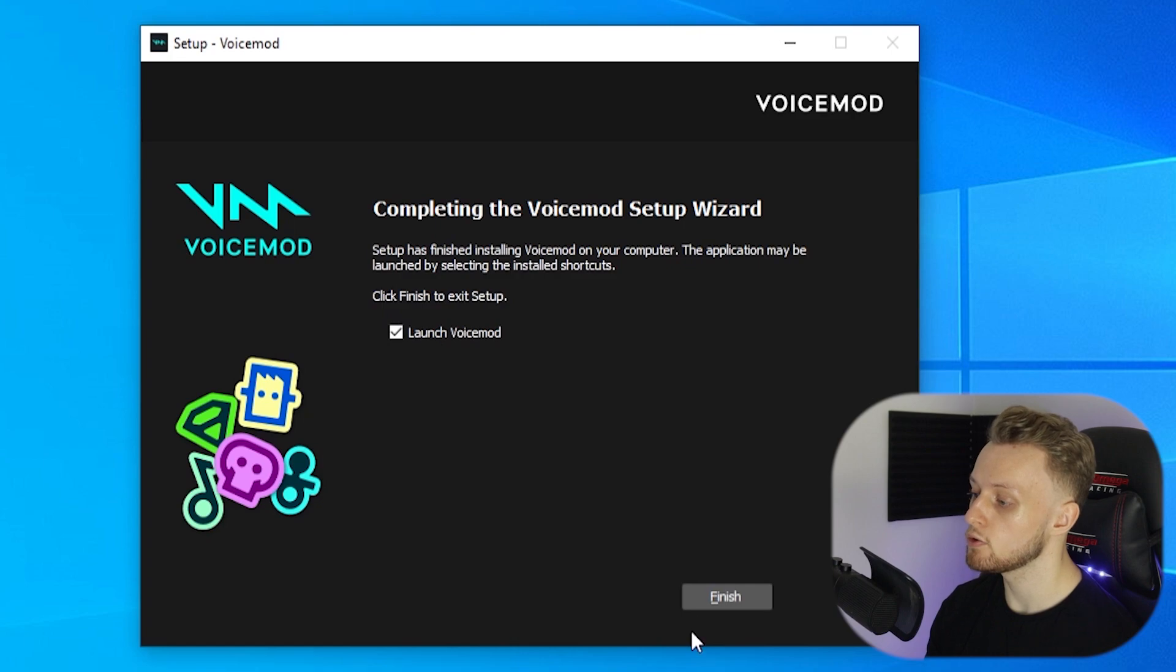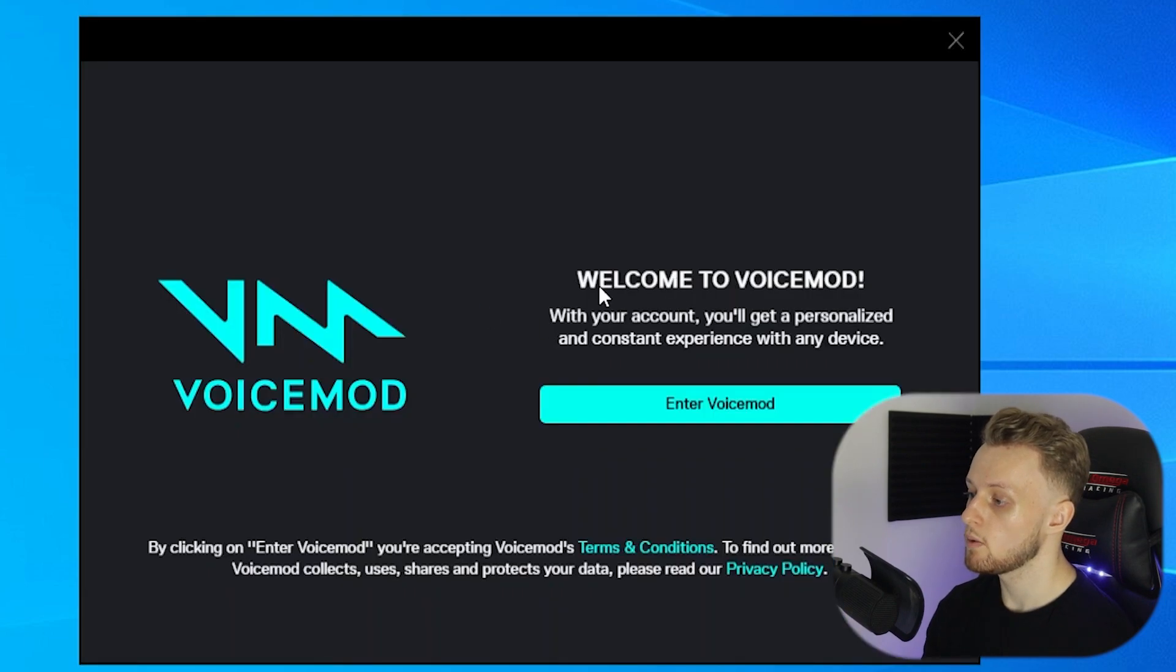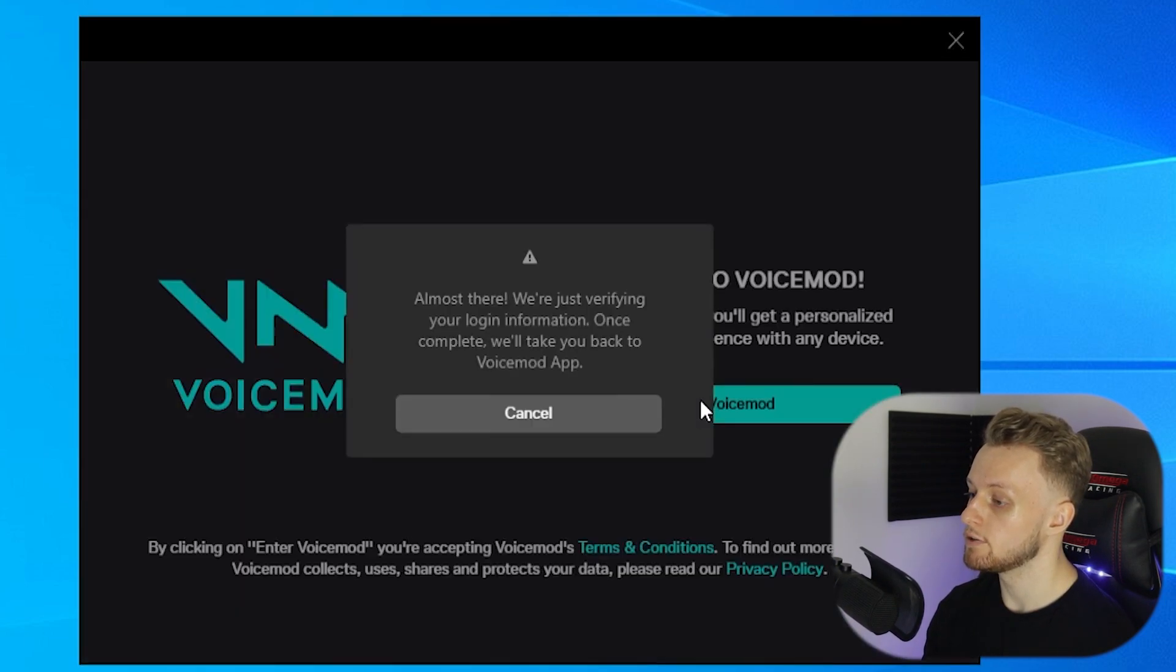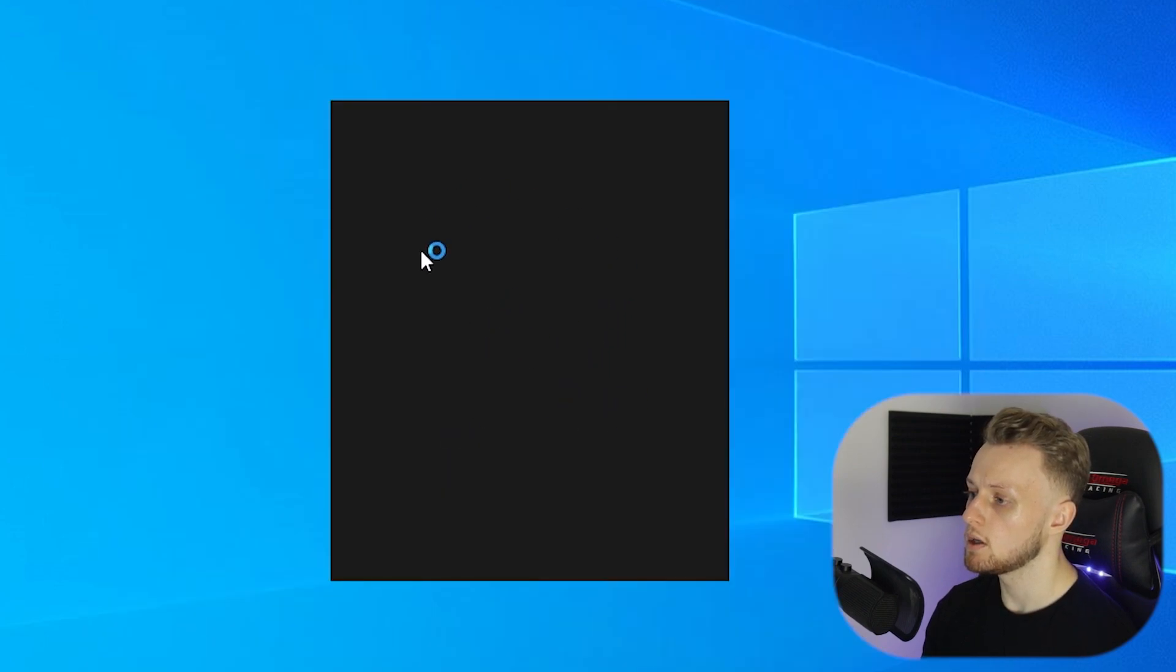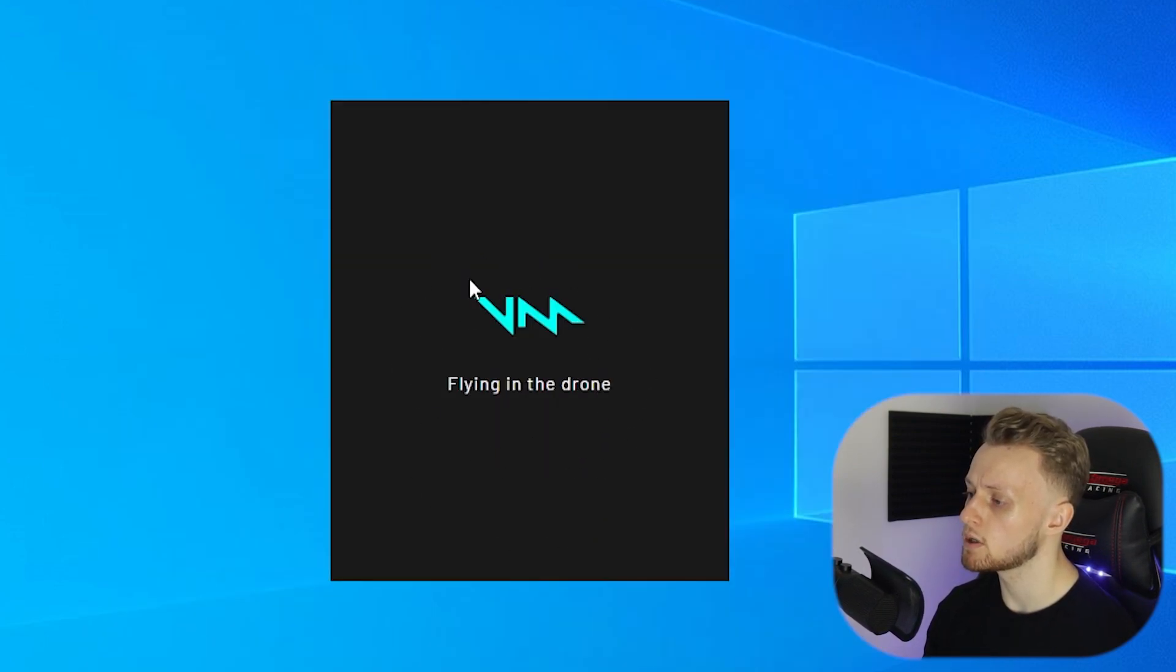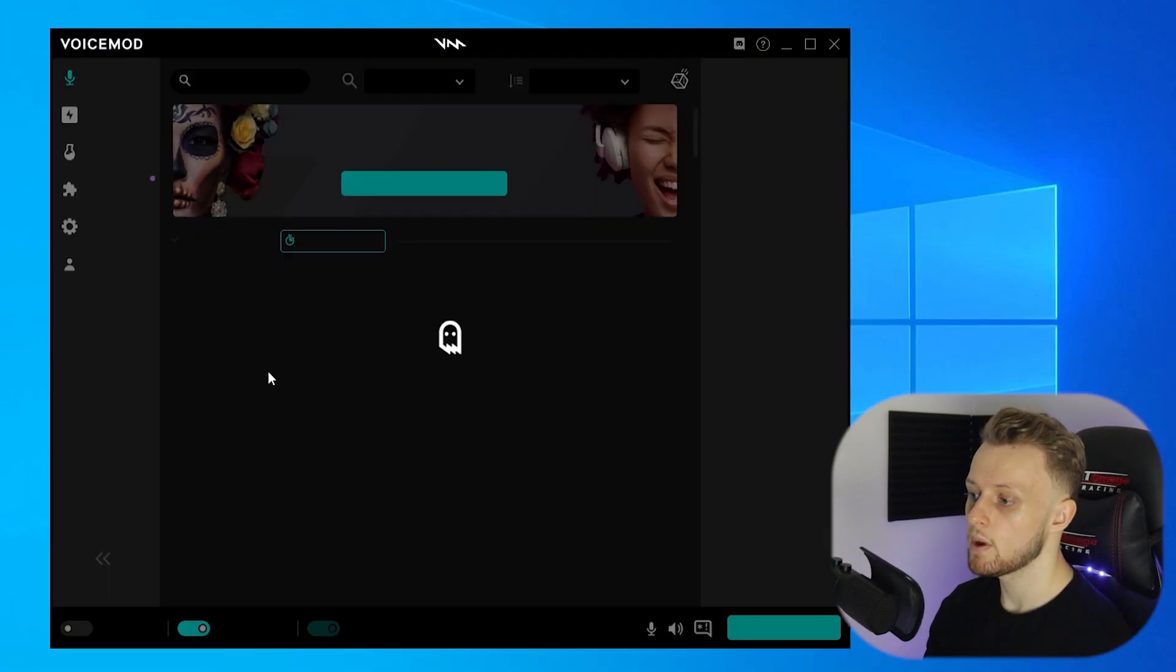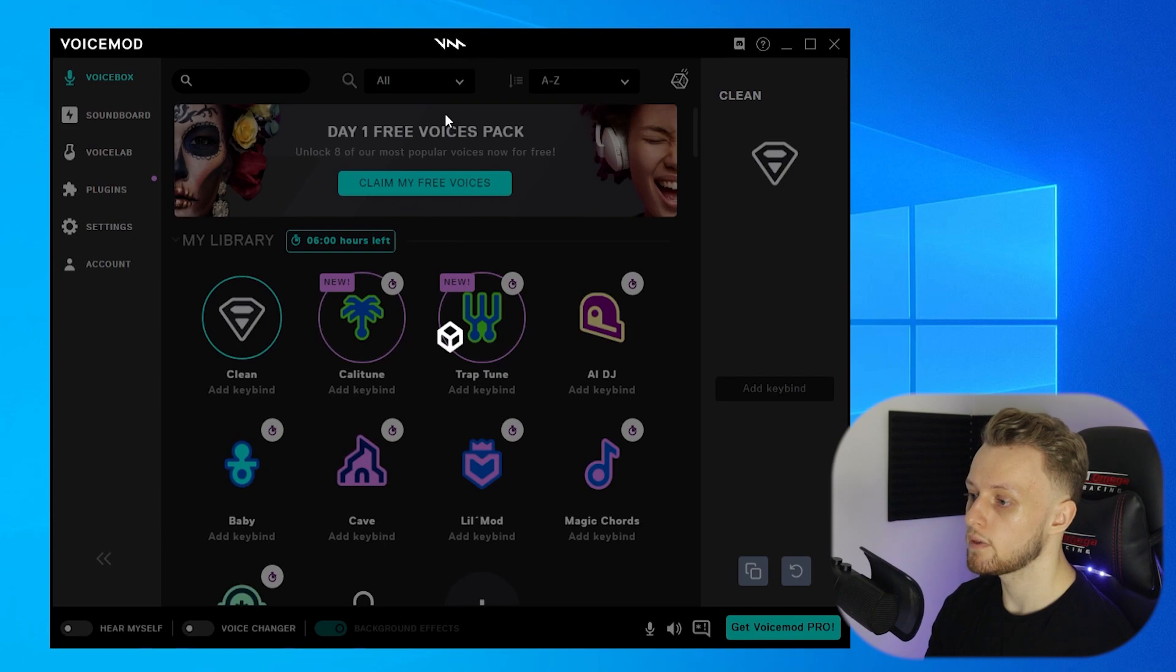We can now simply go ahead and launch VoiceMod. So we're now going to enter VoiceMod and we just need to log in. It's going to confirm your account with Discord. So here we are inside of the VoiceMod app.